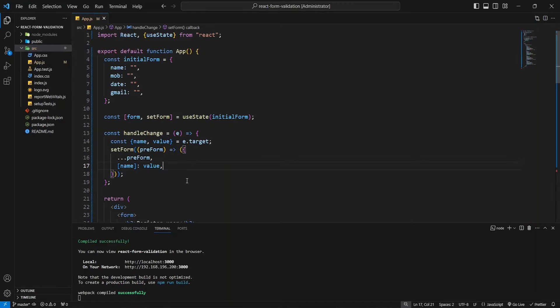A handleChange function handles the form state by capturing user input. It retrieves the field name and value from the event object triggered by the input field's onChange event, then updates the corresponding state property.